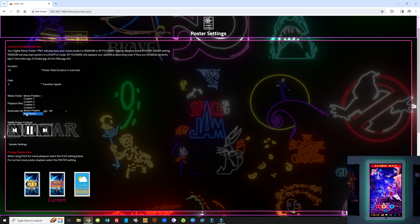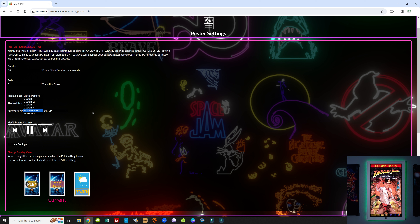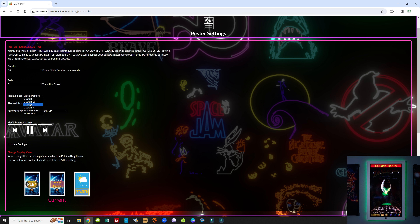We're going to ignore the lost and found folder because we can delete that later. You have 600 movie posters already preloaded into your movie poster app, and this is the default folder that starts up. As you add content, you will change the name of these folders to movie trailers, music videos, or whatever other content you're loading, and you will choose that folder for playback.